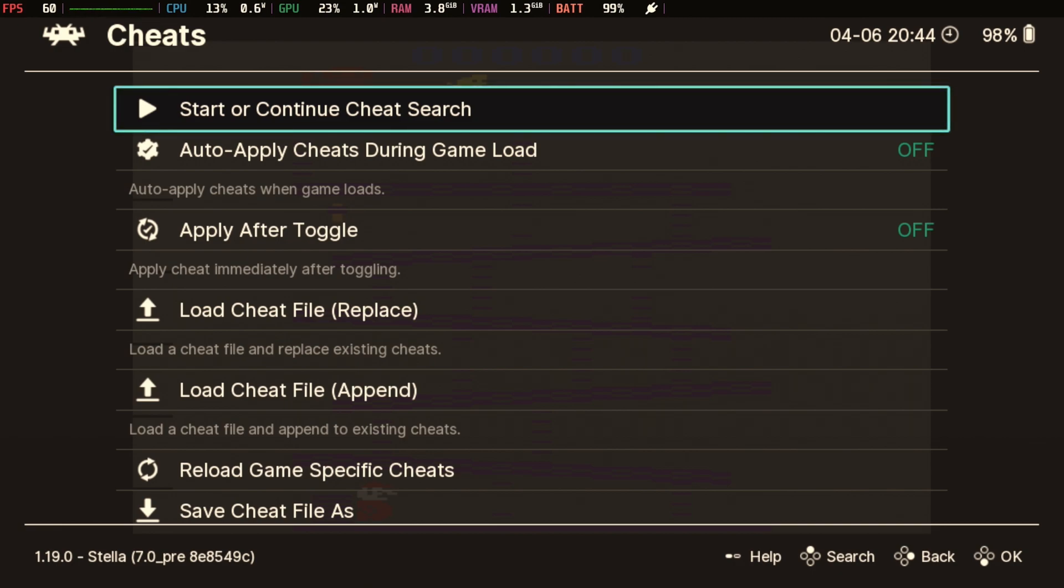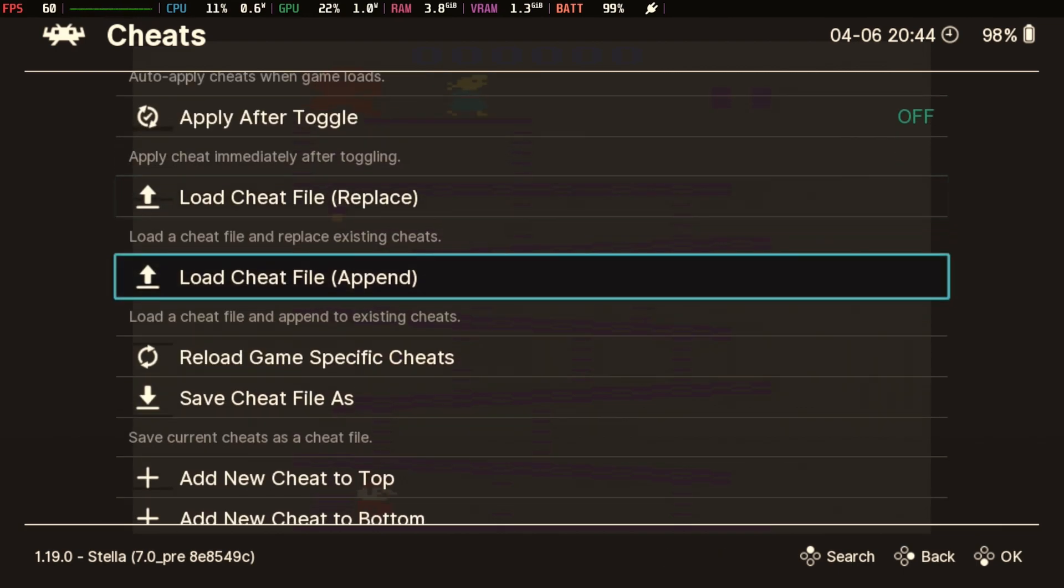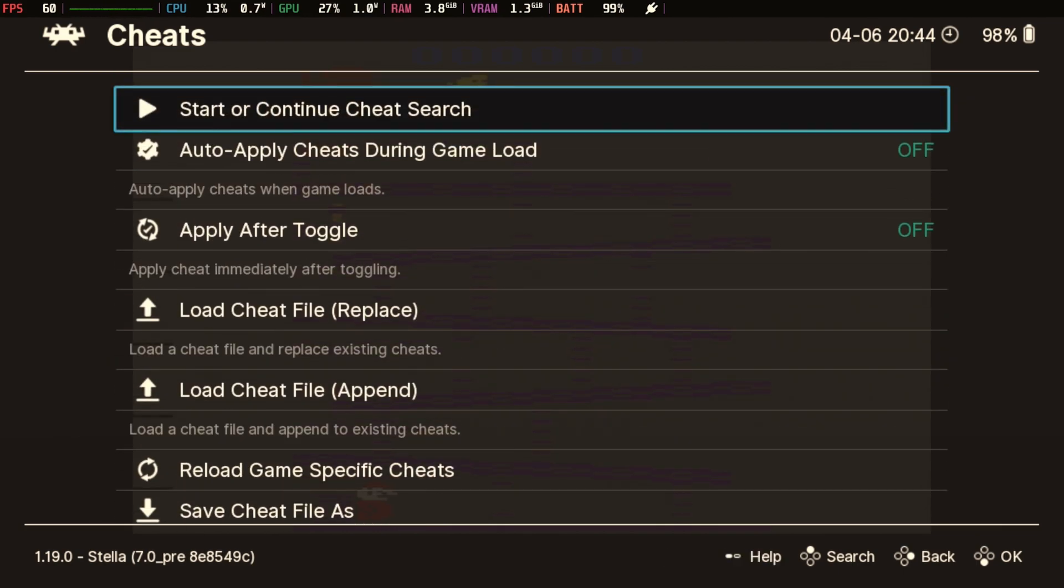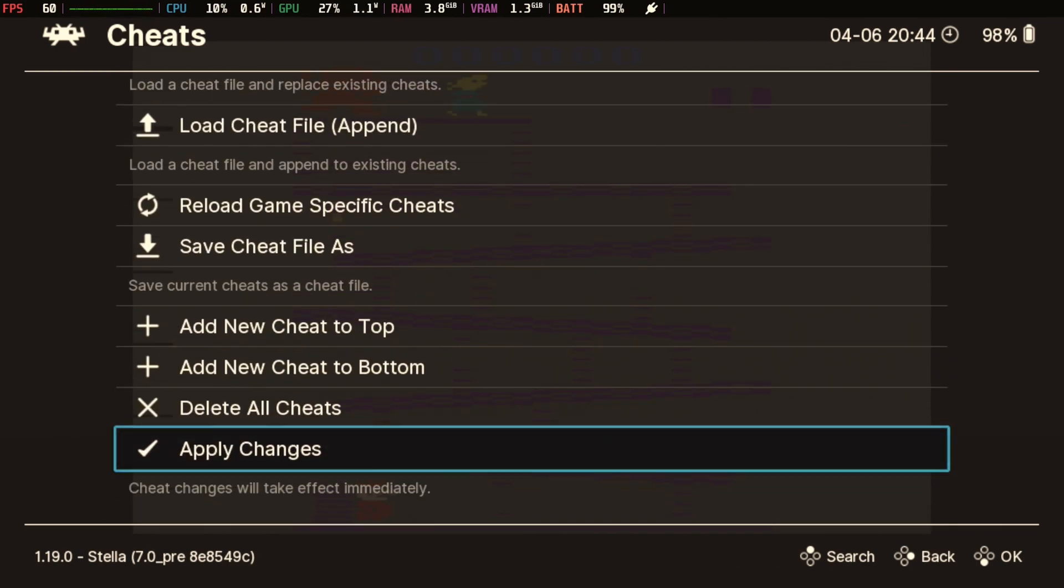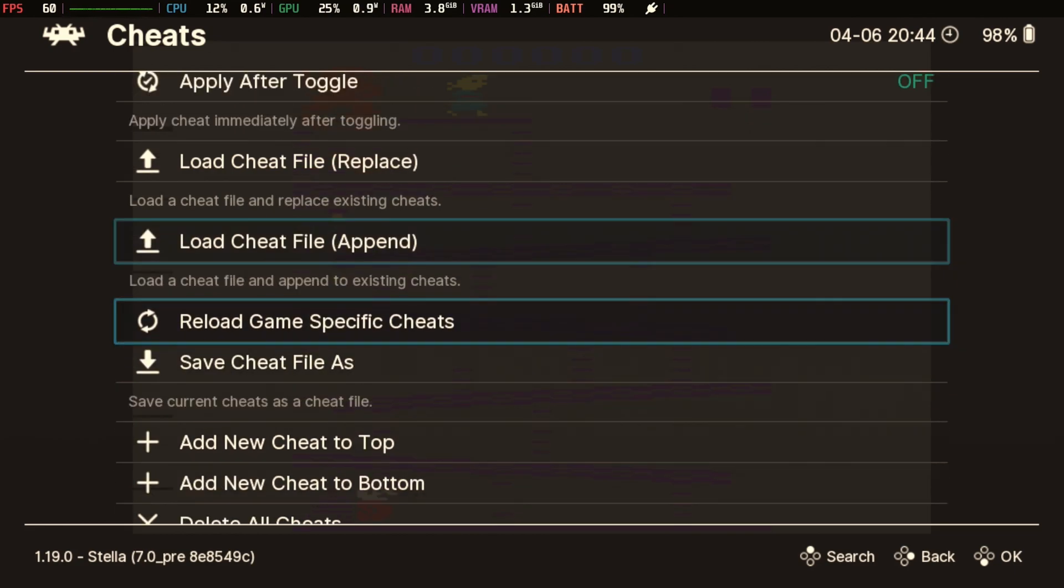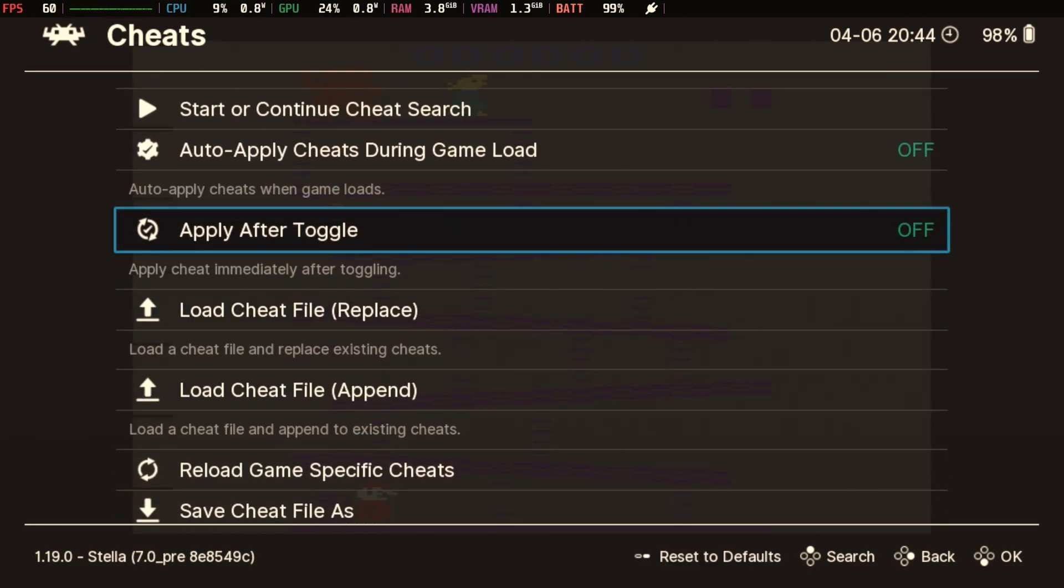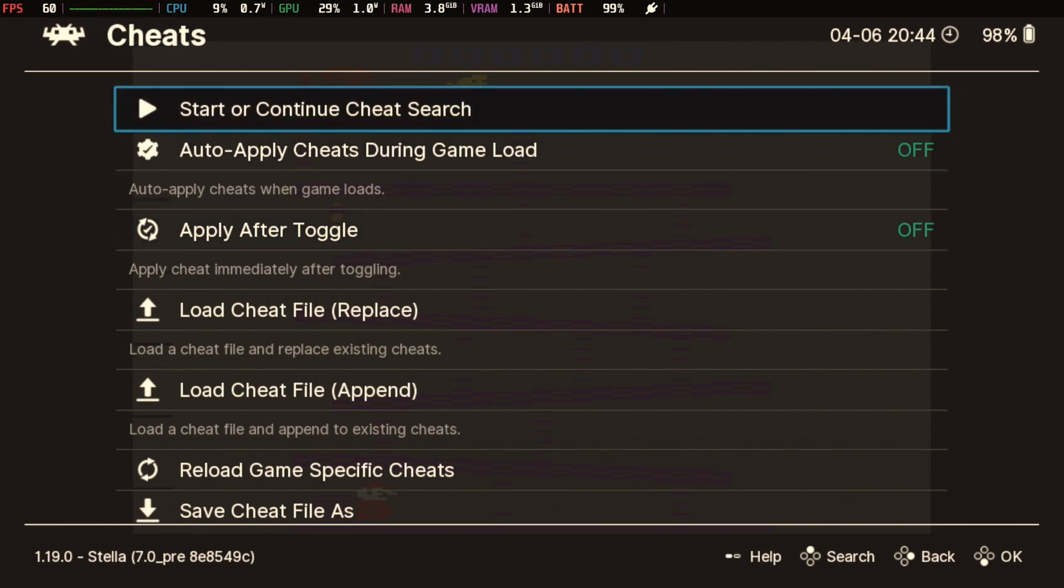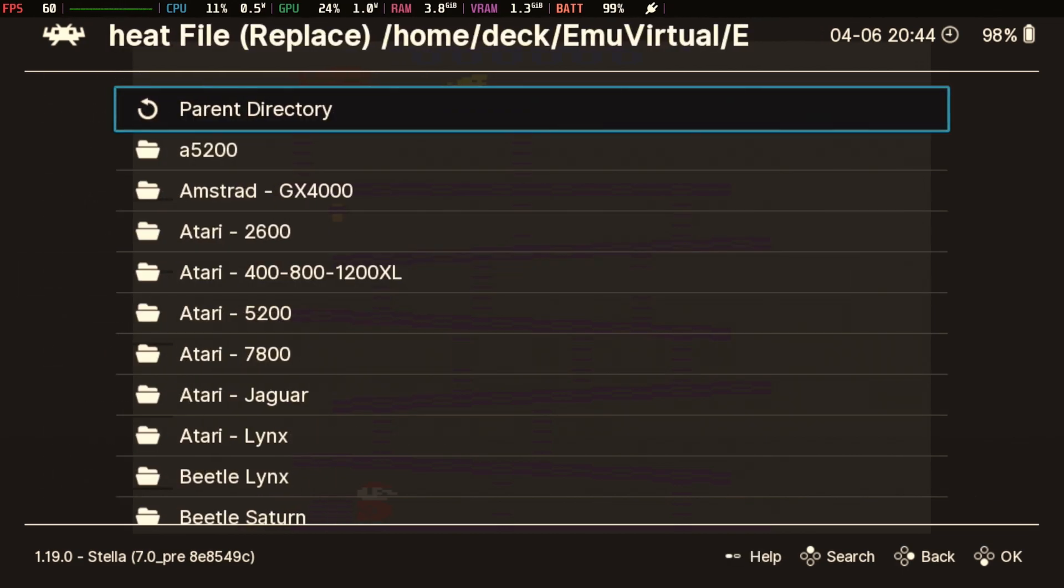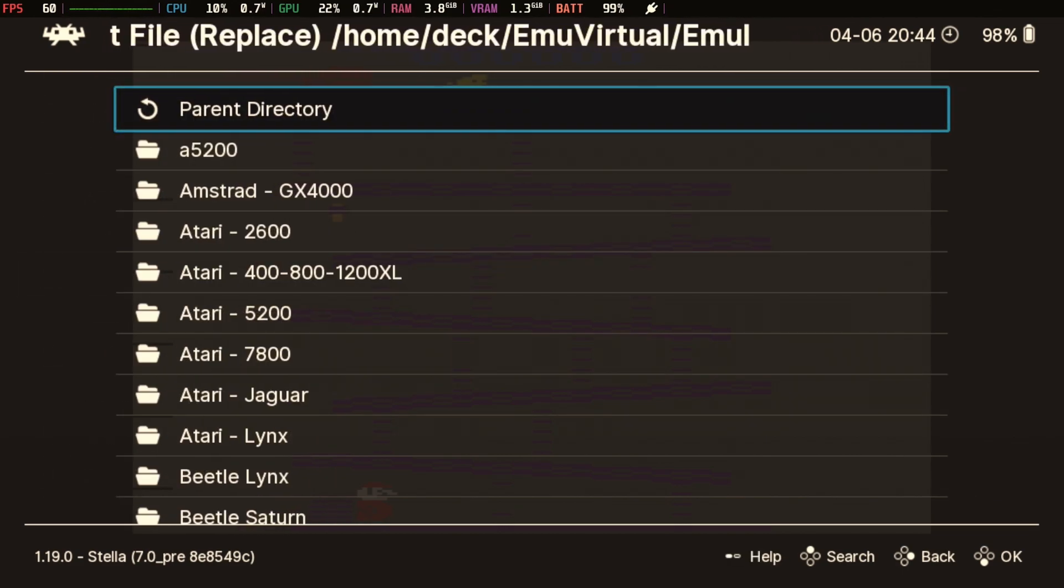So we're not going to deal with actually making your own cheats. All we're going to do is deal with cheats that were installed by EmuDeck when you installed it, or ones that you've downloaded online and put somewhere. So if we go to the bottom, this is where the cheats are going to show up, and there aren't any.